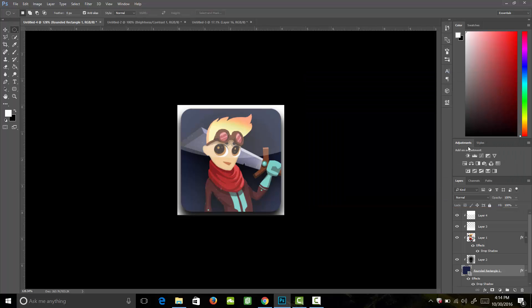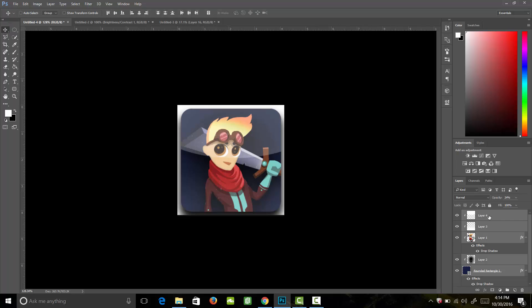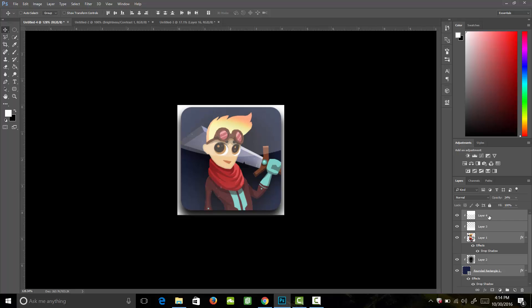It might be cutting off the shadow at the bottom a little bit, so we're going to select all of our layers and using the grab and move tool and the arrow keys on our keyboard, we're going to nudge that up just a little bit so it's not cutting away any of our shadow. Perfect.